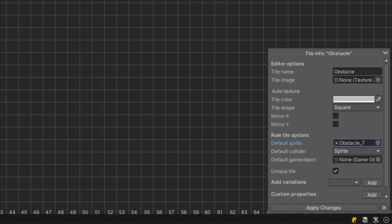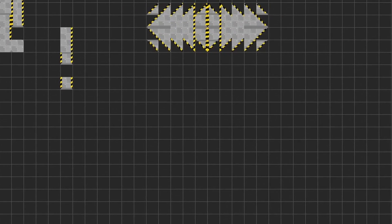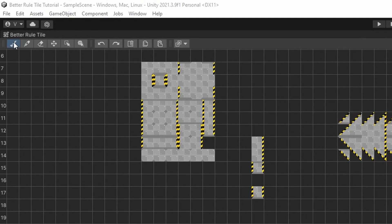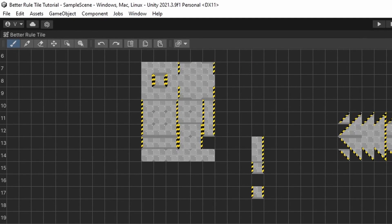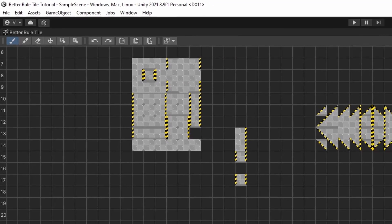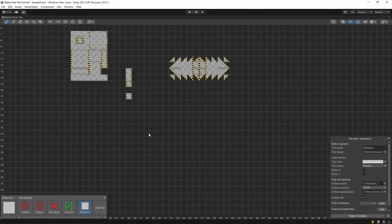We have set up everything for this tile, so we can start making the rules now. Select the Brush tool from the top left corner of the screen. With this, you can start creating a Rule.